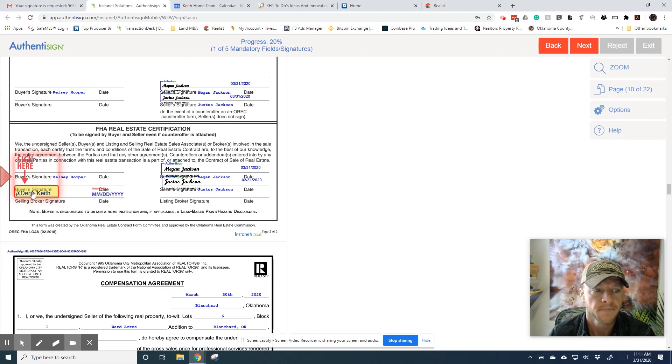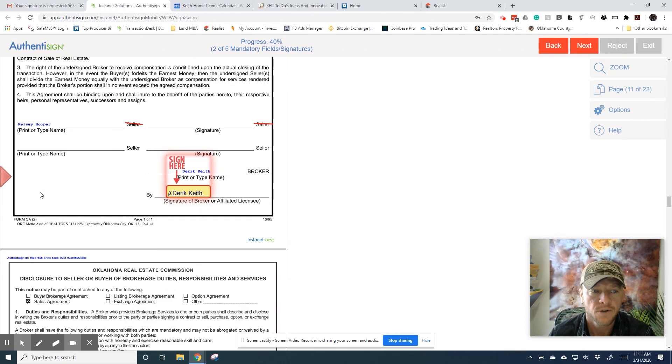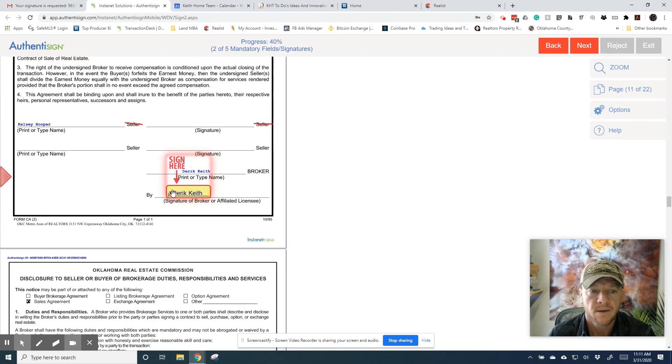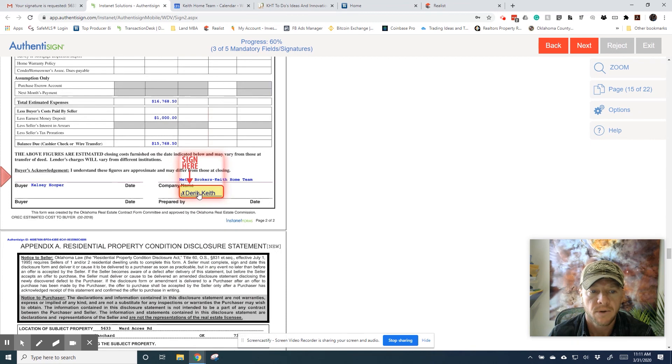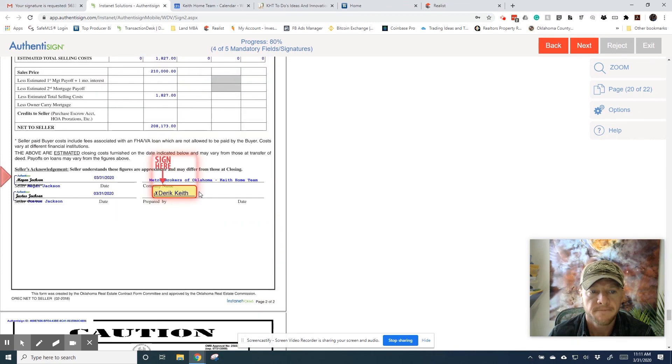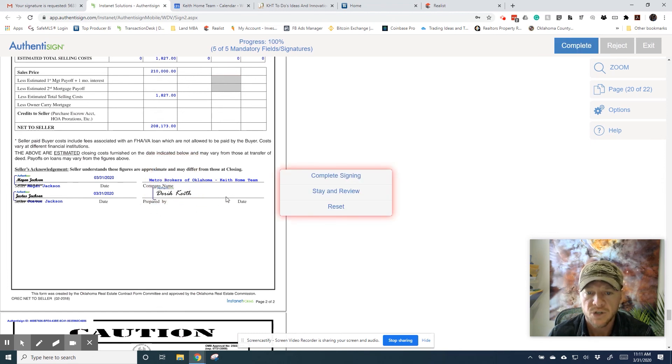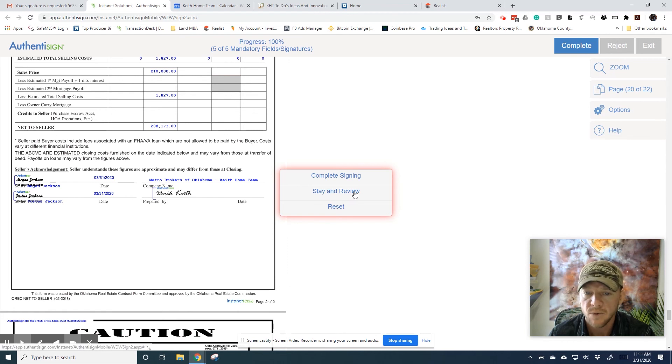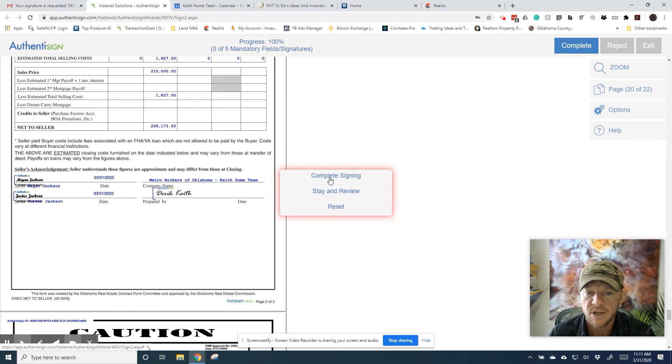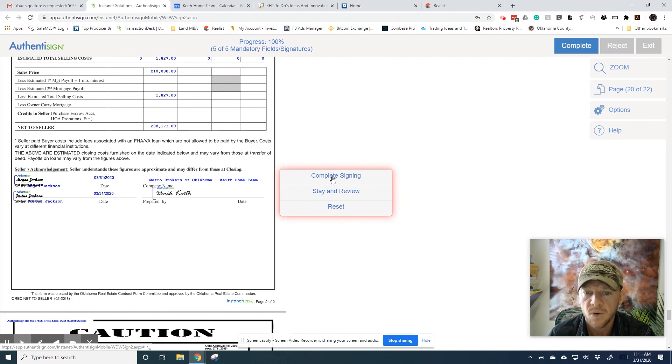My second signature. My third signature. Fourth on the estimated net. And fifth on the estimated cost. Once you do the very last signature, it will ask you if you want to stay in review or if you'd like to complete your signing. So I'm finished. I've already reviewed these documents. I don't understand what I've signed. So I'm going to hit Complete Signing.